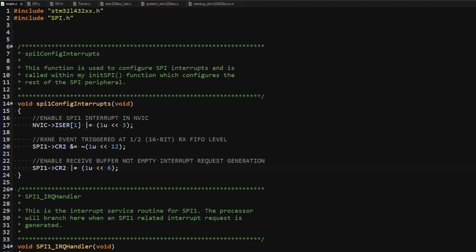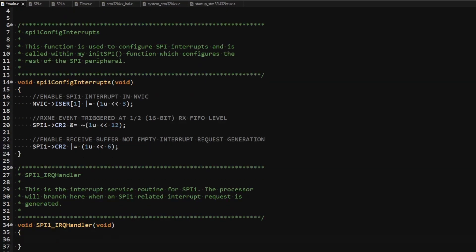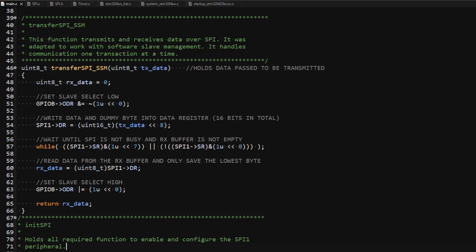To keep this video on topic, the rest of the registers required to get the SPI up and running have been configured. Here I will only be demonstrating how to write code that utilizes interrupts to communicate over SPI. To learn how to write an SPI driver, check out my other video. To understand how to implement communication with the receive buffer not empty interrupt enabled, it is worth seeing how it is implemented without any interrupts. This function was written to communicate with the MPU-9250 specifically, using 16-bit transactions with some data manipulation required to get useful information from the device.